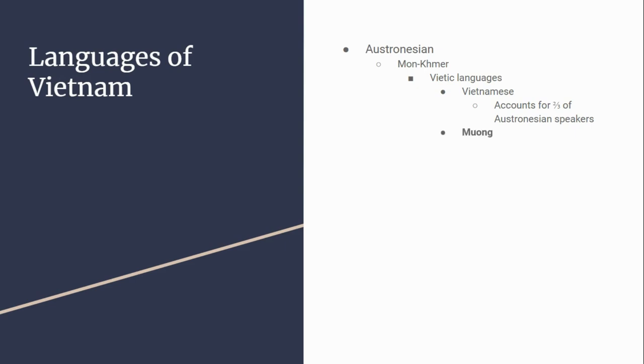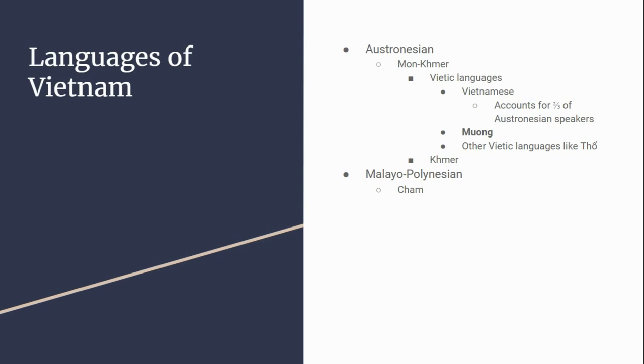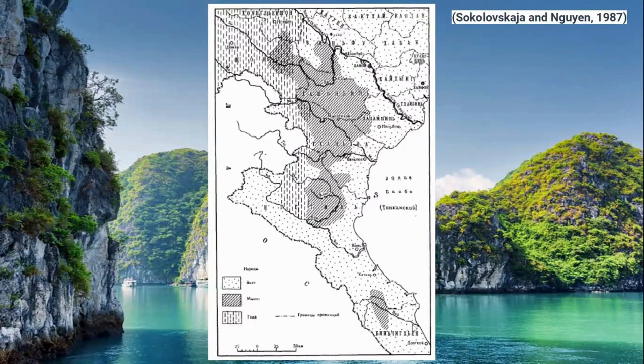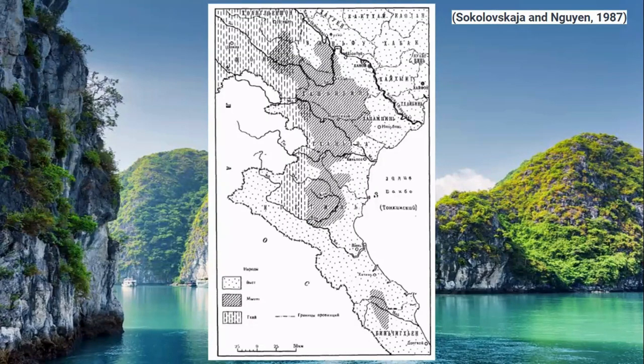We also have Muong, which is the focus of this video, and other Vietic languages like Thaw. Within the Mon-Khmer grouping we have Khmer itself. There are also Malayo-Polynesian languages like Cham, and other languages like Chinese, French, and Russian for various historical and colonial reasons.